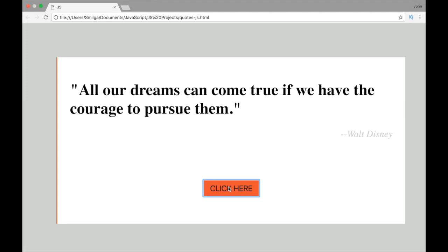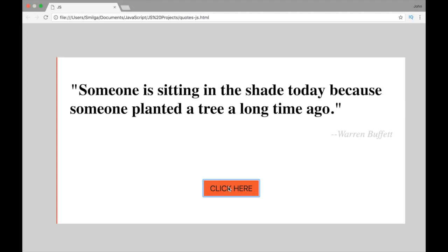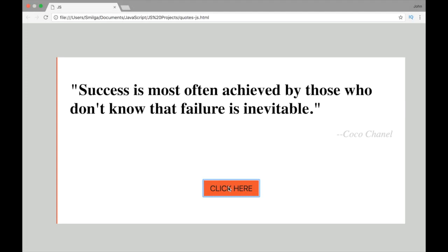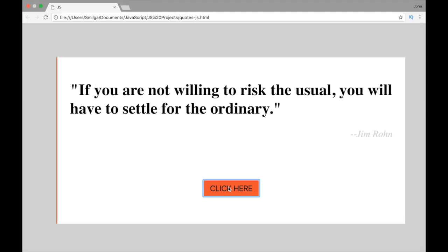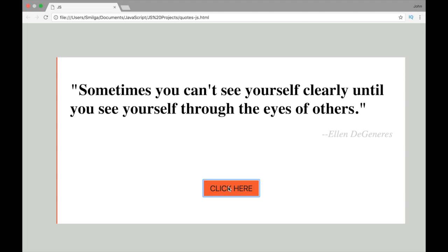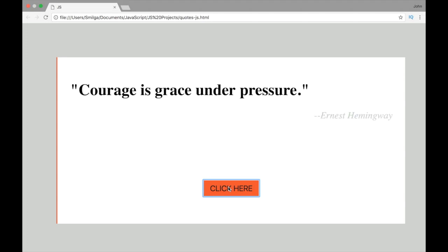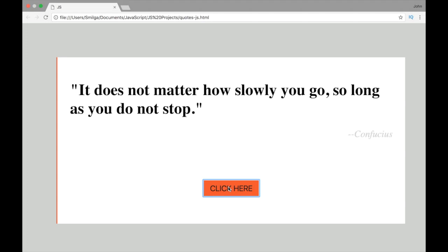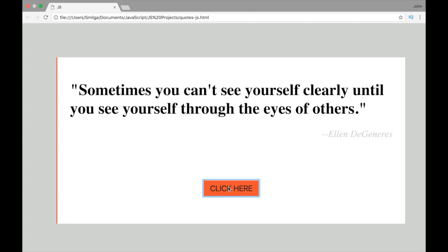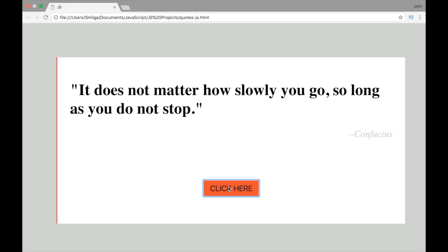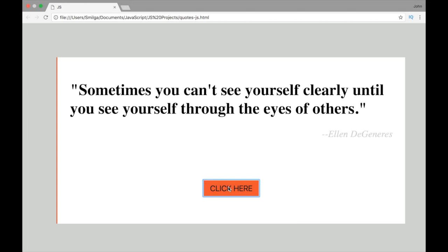In this random quotes project we're going to be accessing our quotes online through Ajax, and for the Ajax we're going to be using the JavaScript Fetch API.